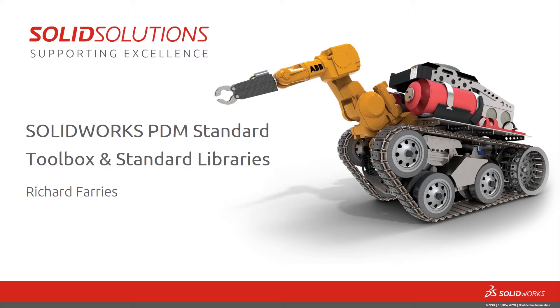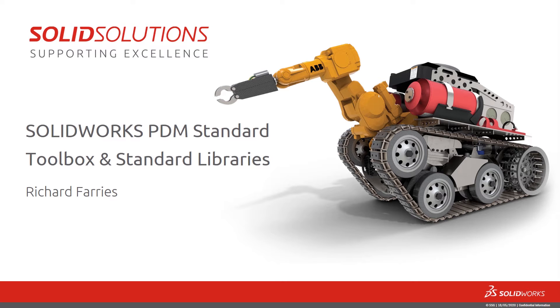In this short video looking at SOLIDWORKS PDM standard, we're going to look at how PDM manages toolbox and standard library components.